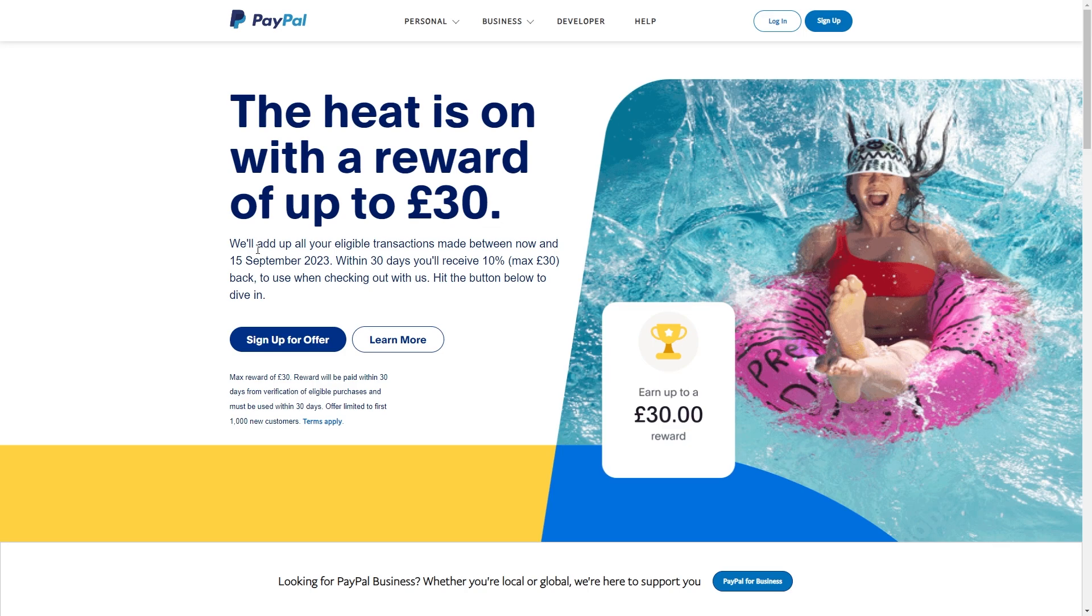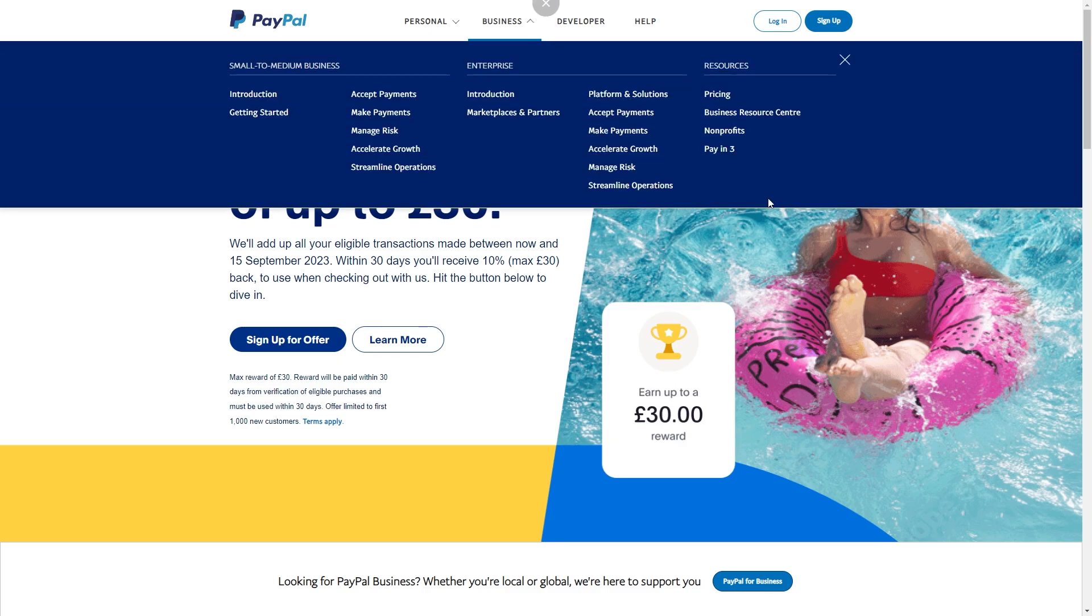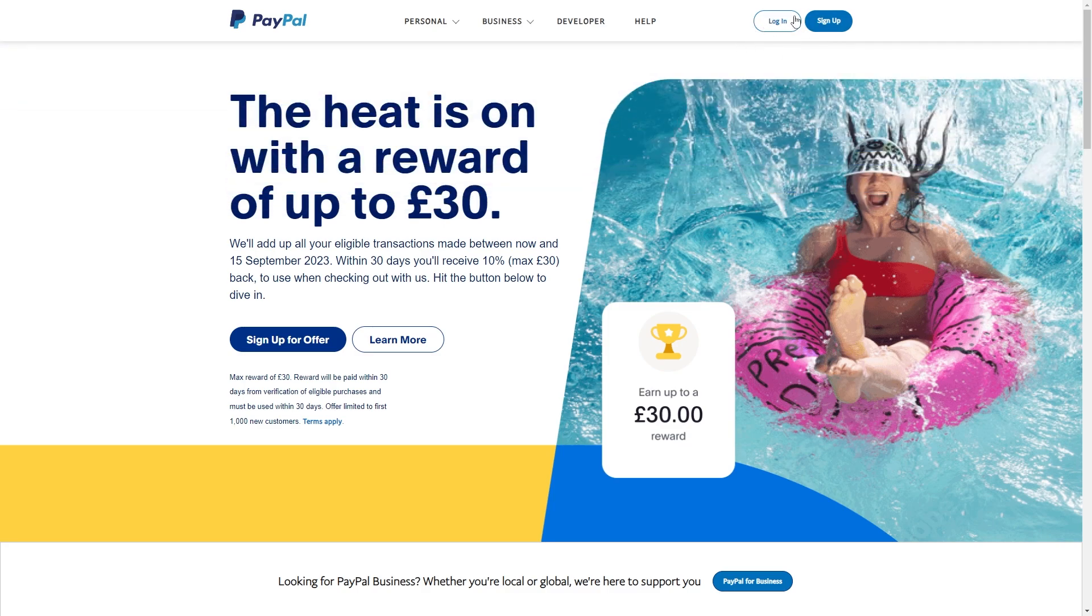The first thing you want to do is be on the PayPal website or app and log in. To find that, you can go in the top right corner and look for this login button here.